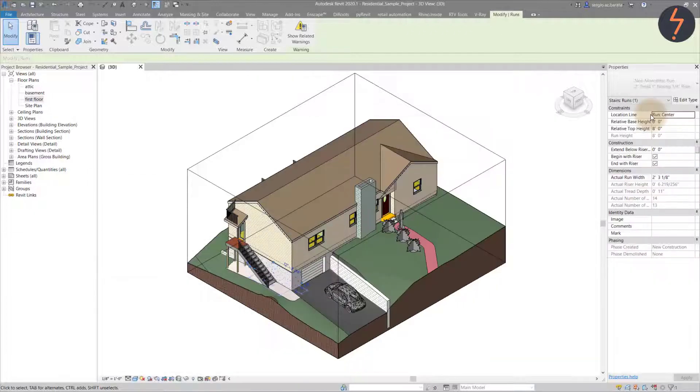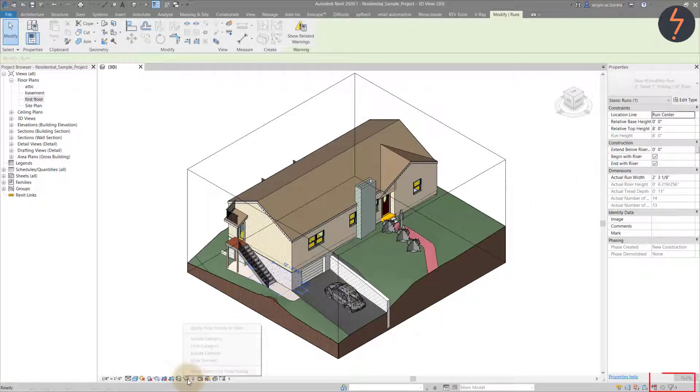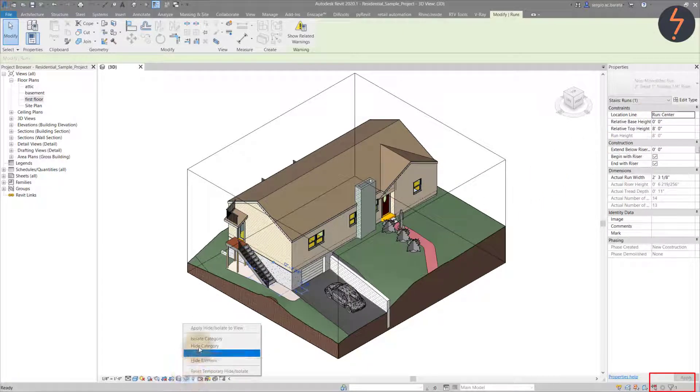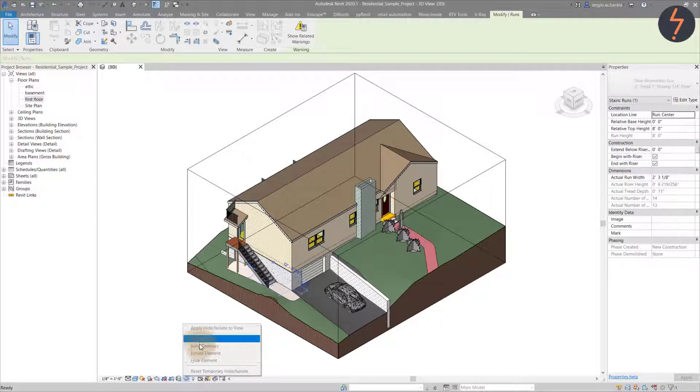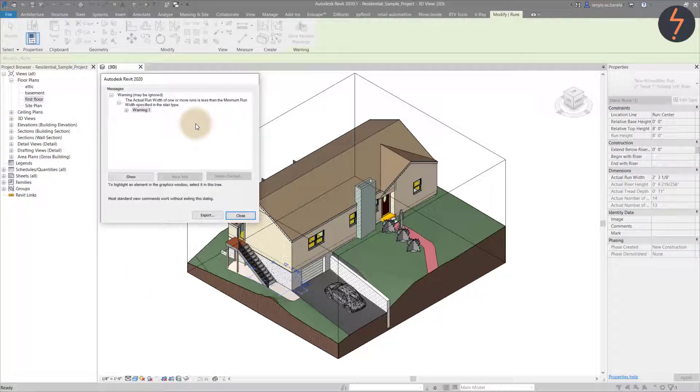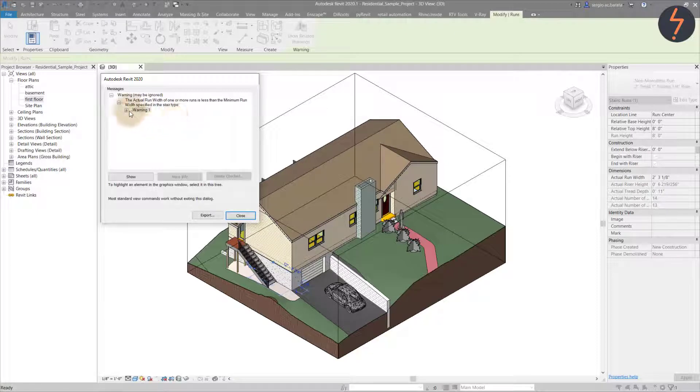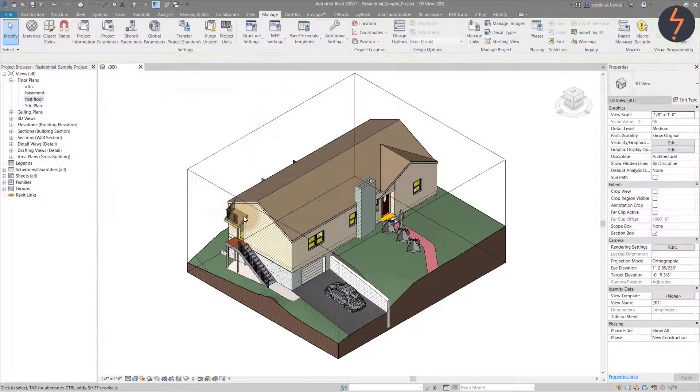But nothing is highlighted. The filter shows something is definitely selected. So we try the next tip, which was to isolate. But that is greyed out. So we check the next tip, which was show related warnings to gather more information. This reveals that although the warning is about stairs, the category with the issue is runs, and this cannot be isolated. To help unpack this a little more, let's switch to a plan view.